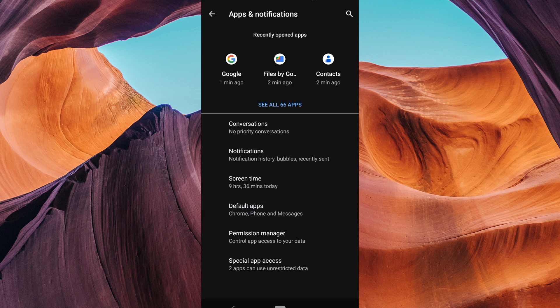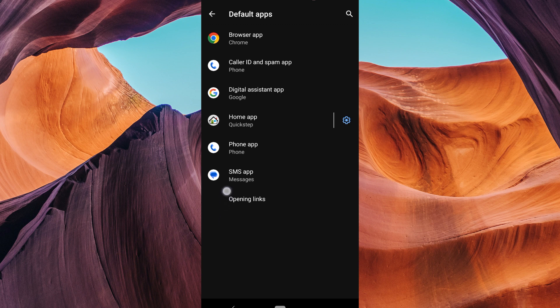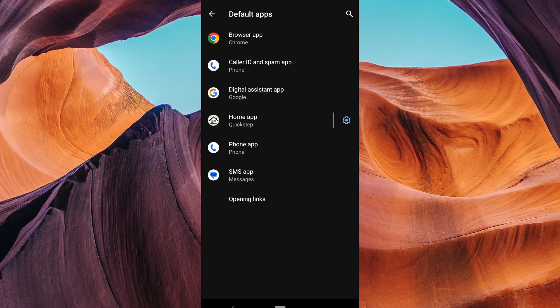A menu will appear with a list of default apps. For example, you will see that the default web browser is set to Chrome, and for messages we have the default Google Messages.